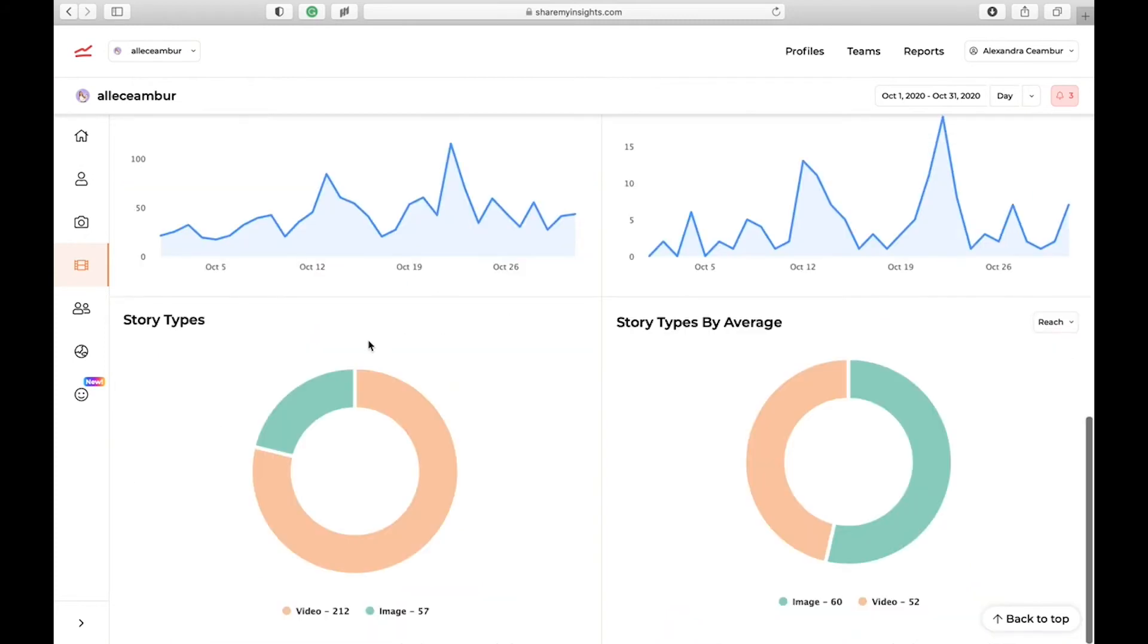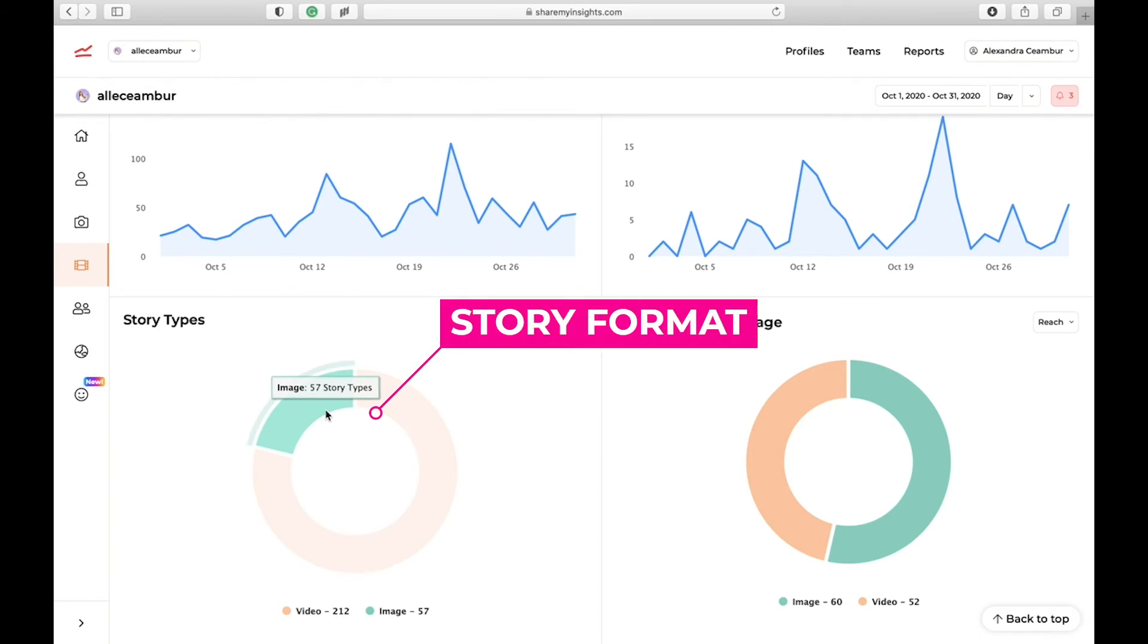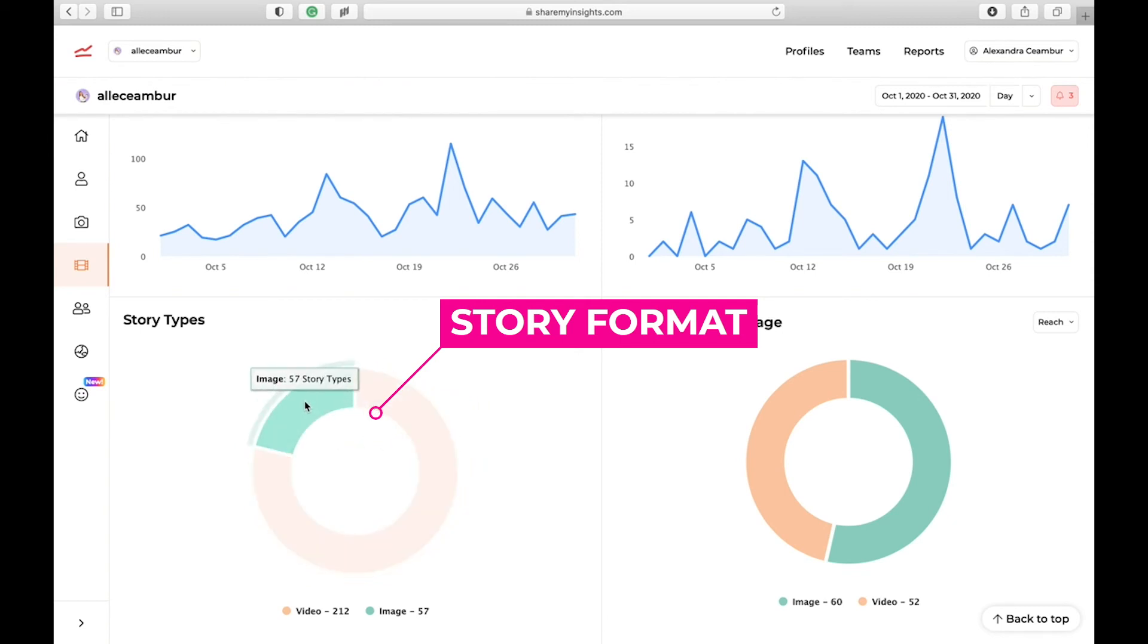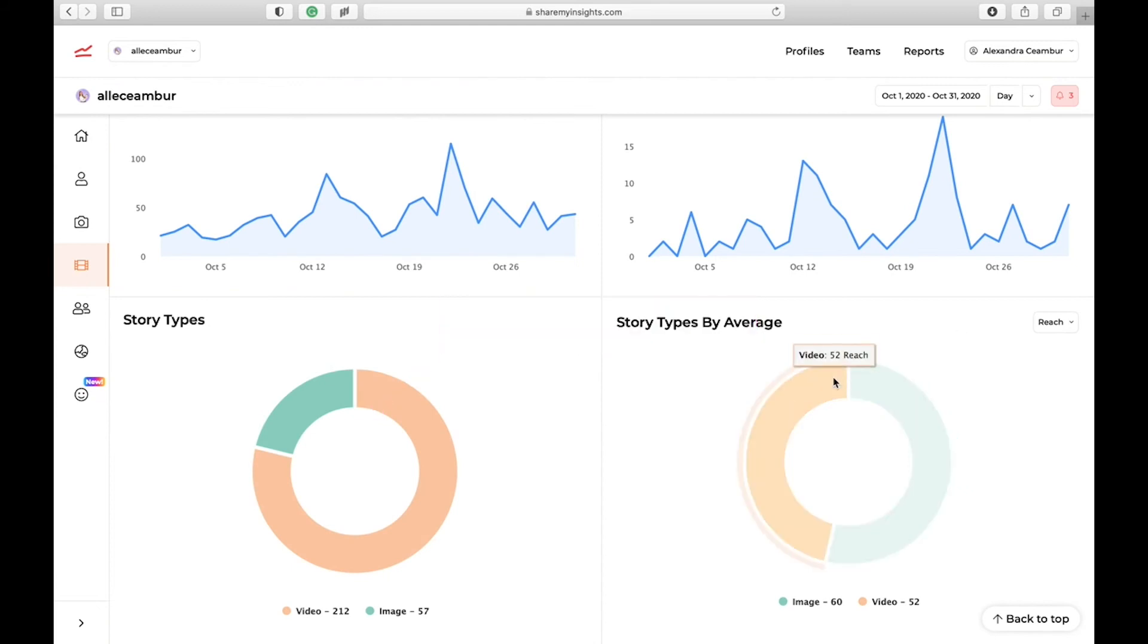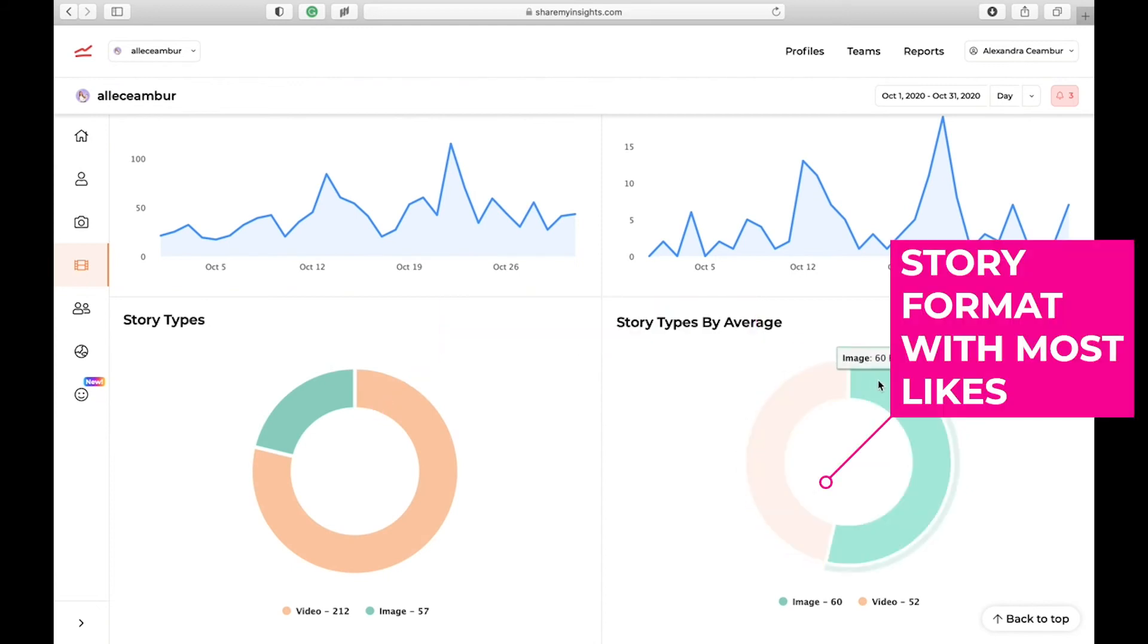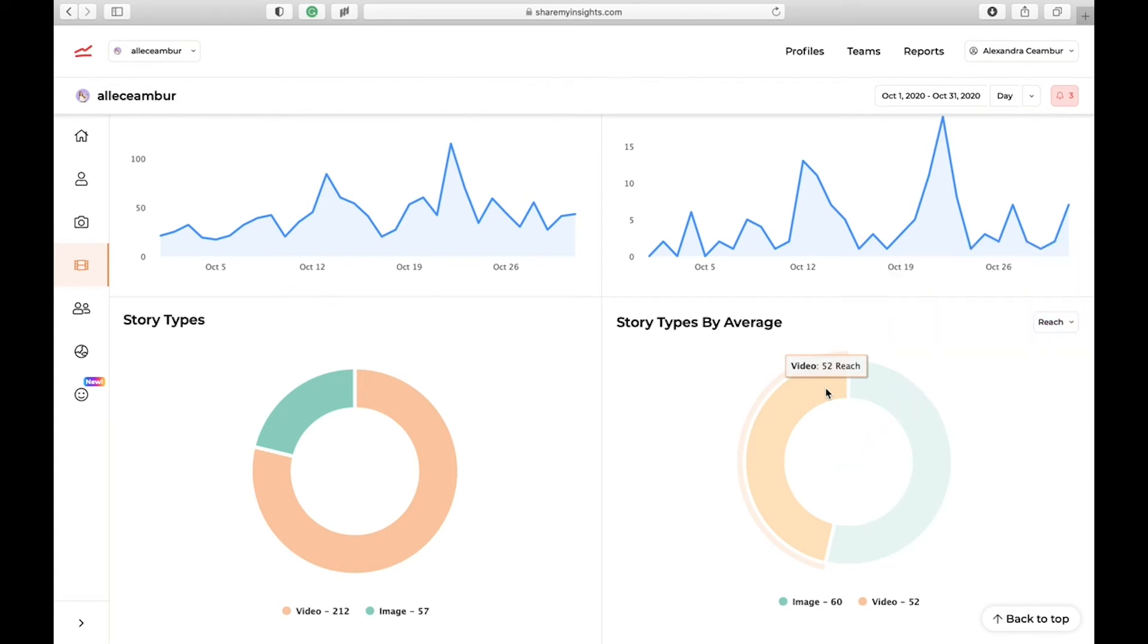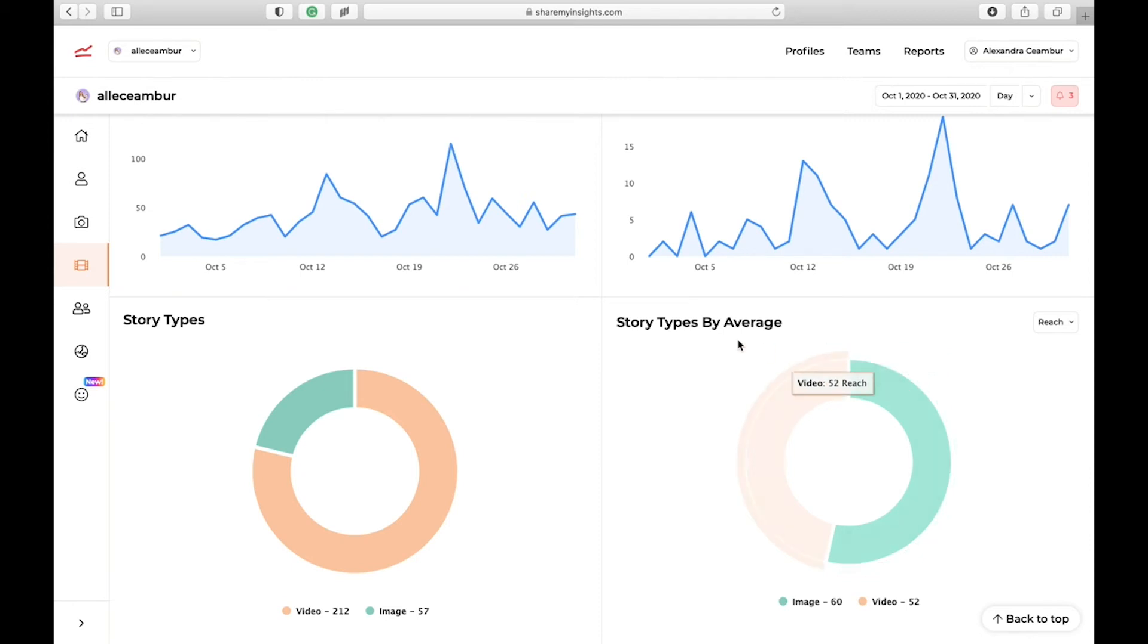The last chart that you can see is a pie chart of your story types. You can see that I posted mostly video stories where I record myself talking to the camera, and then I also have a few image types of stories. But when we look at the performance, you can see that images have a better reach than videos, which is quite interesting. I did not expect that. I always thought that videos will do better and they have more chance to reach the explore page. But it seems that in the last month, my images outperformed videos.